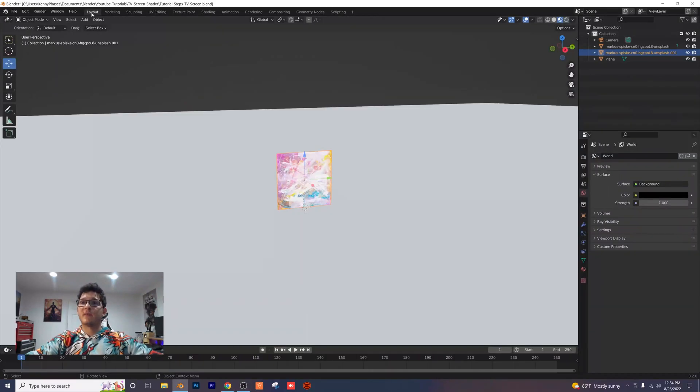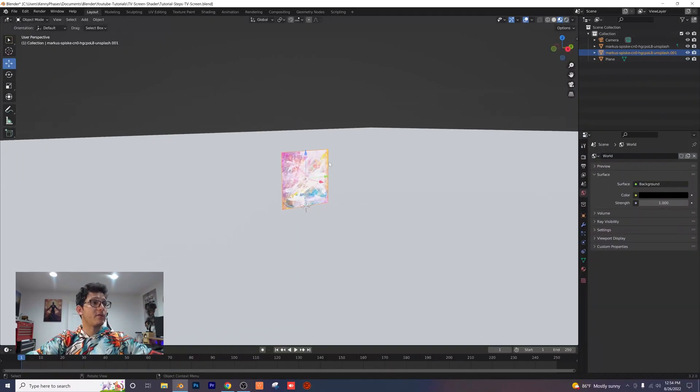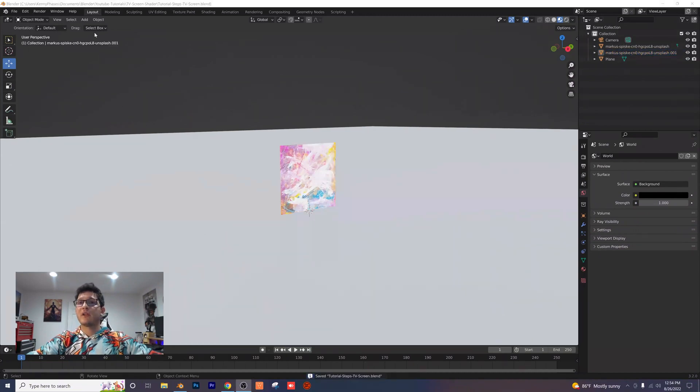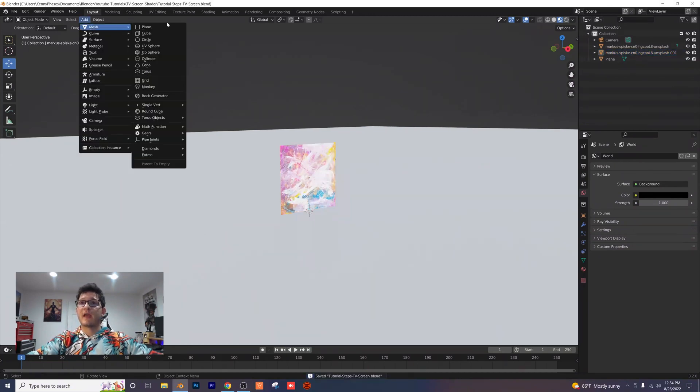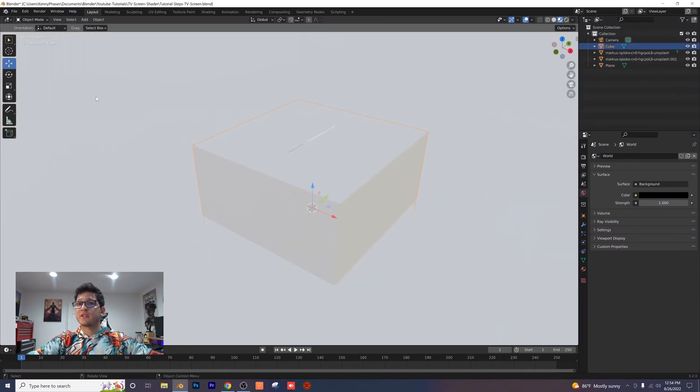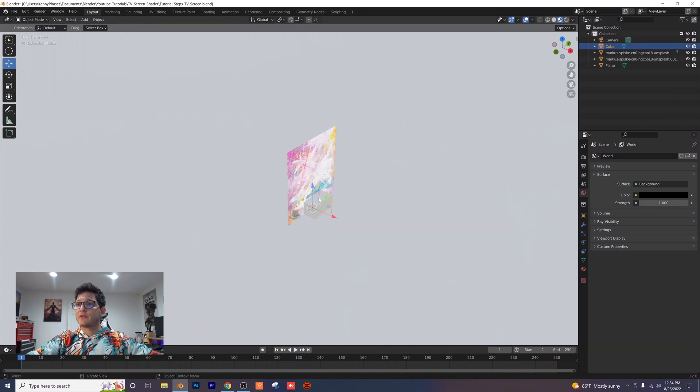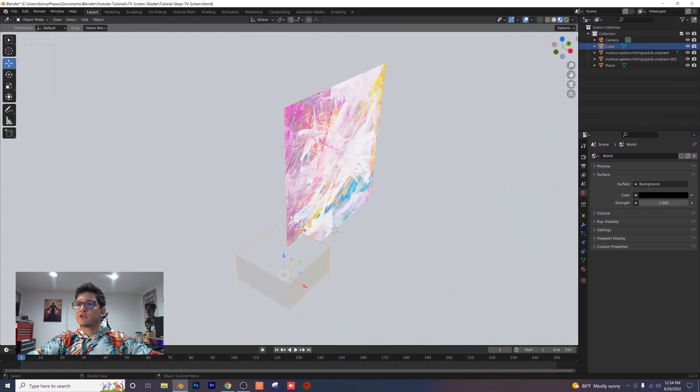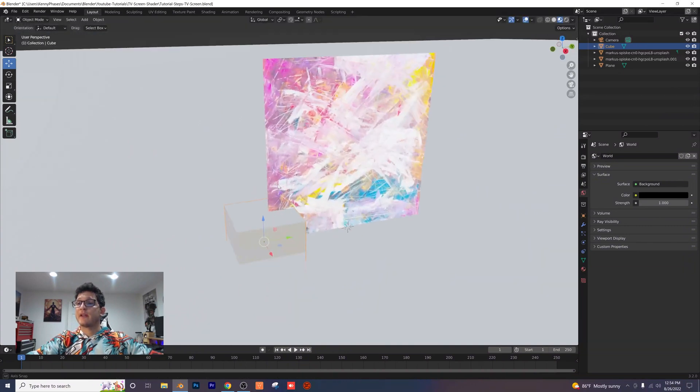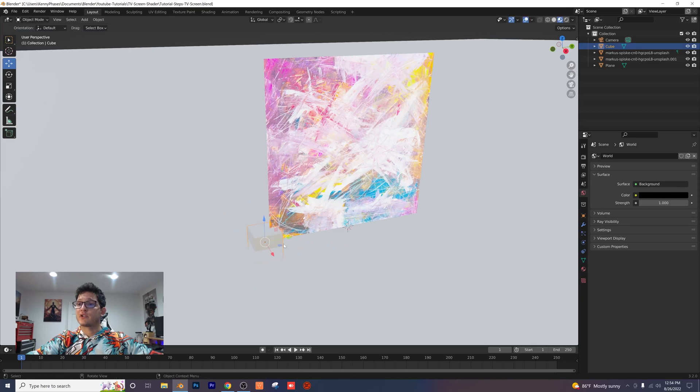Now I'm going to go back to my layout tab here and make a little frame for our image. All I'm going to do is add in a cube and mess with the scaling so that I can create my frame on each side. I'm going to speed this part up, but you can watch as I do this.